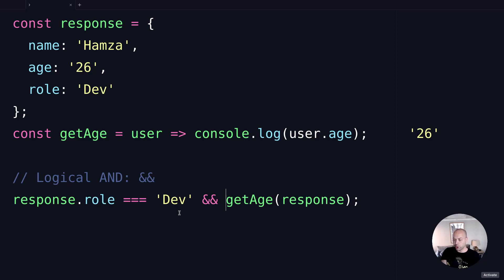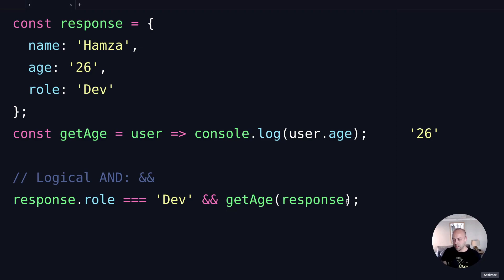And then if that is true, we'll just run the getAge function, which is what is on the right hand side of the logical AND operator.